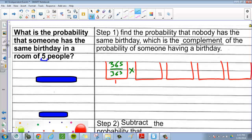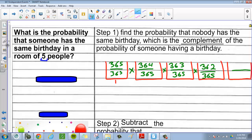Now we multiply that by the next person. The next person can't choose one of those days, so they can only choose 364 days out of the 365 days. Two days have been chosen, so the next person can only choose 363 days out of 365. And so forth and so on — we've got 362 over 365, and then 361 over 365. Right now we're trying to find the probability that nobody has the same birthday, using independent events, so we need to multiply all of this together.